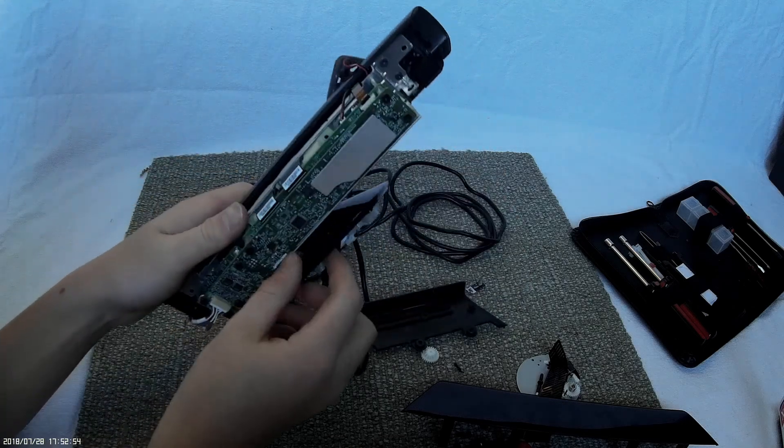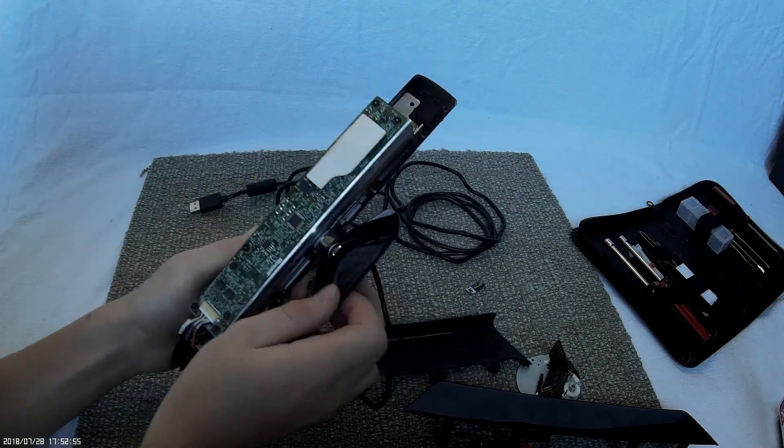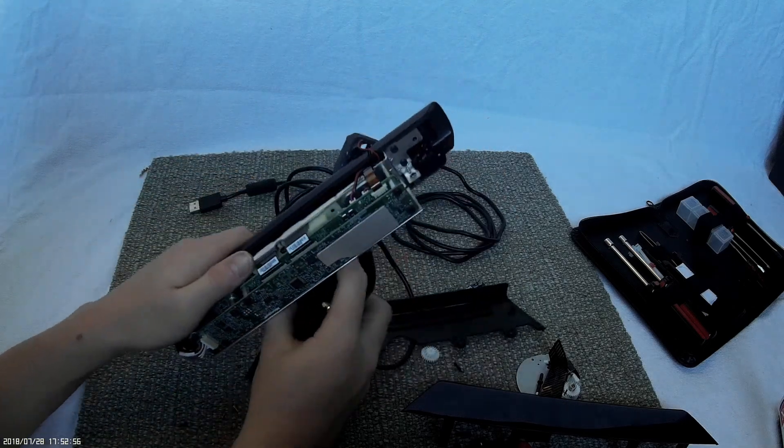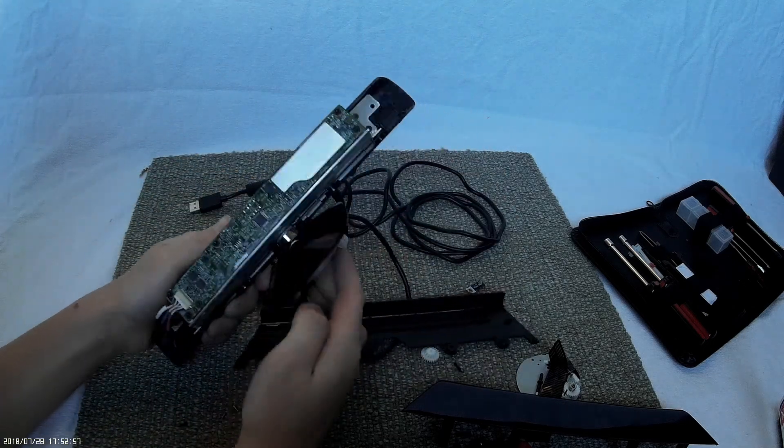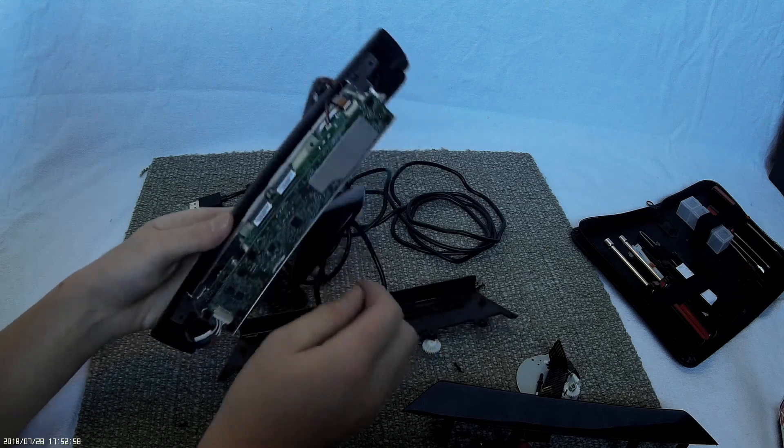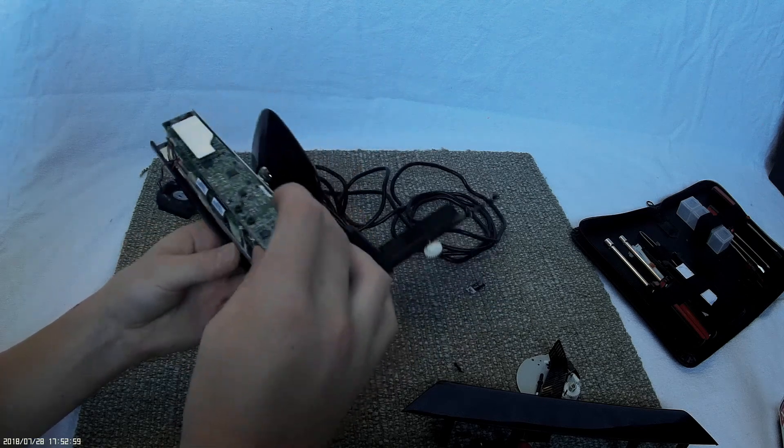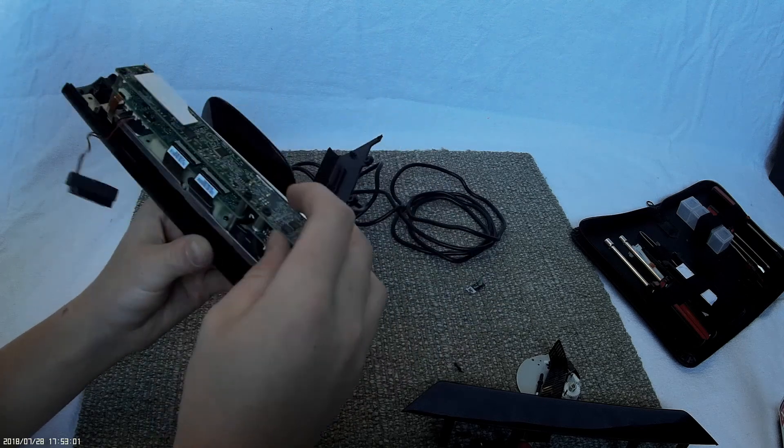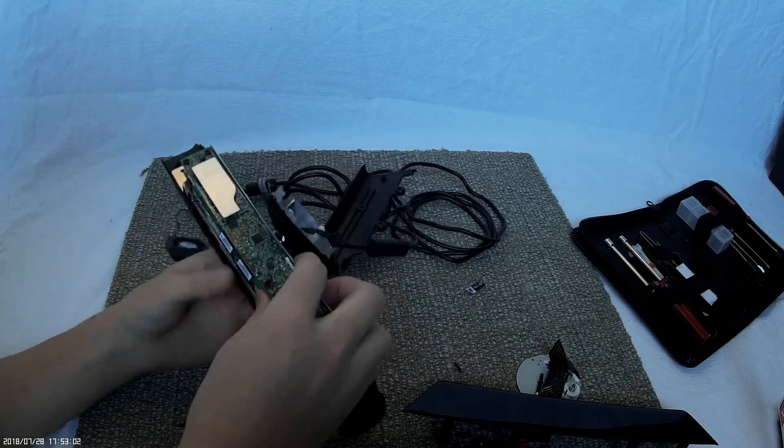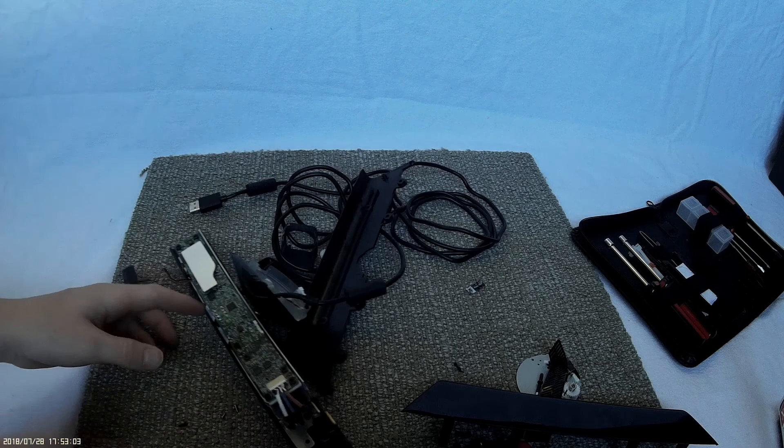So here's three circuit boards. Now there's a ton of torque screws.